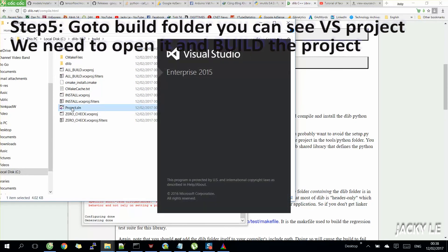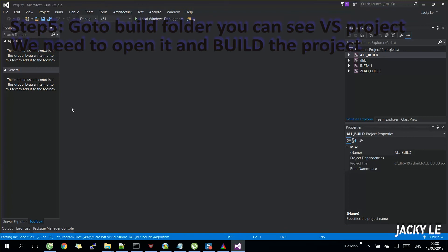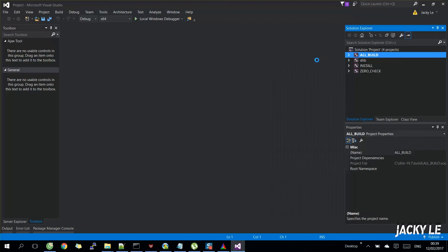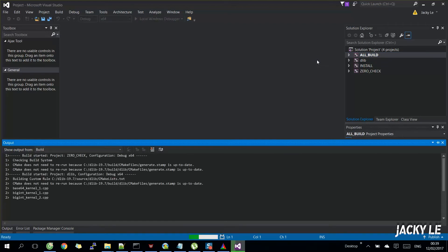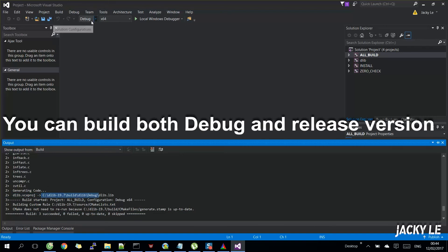We are going to open it and build the project by Visual Studio. You can build both versions — debug and release.